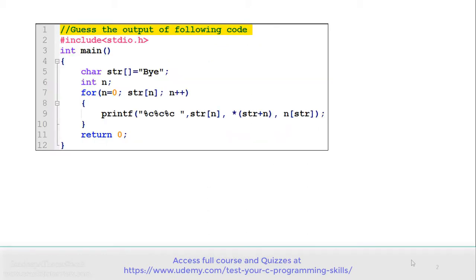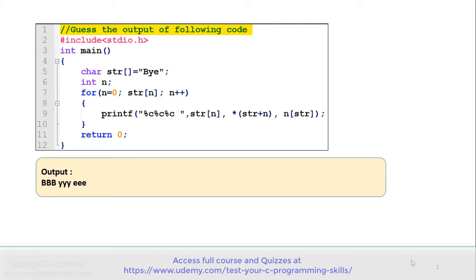See the code carefully and guess the output. In the program, there is a character array str which is storing the content 'by', and there is a for loop which is printing the content of str in different ways. The correct answer is this program gives the output as BBBYYY followed by EEE.